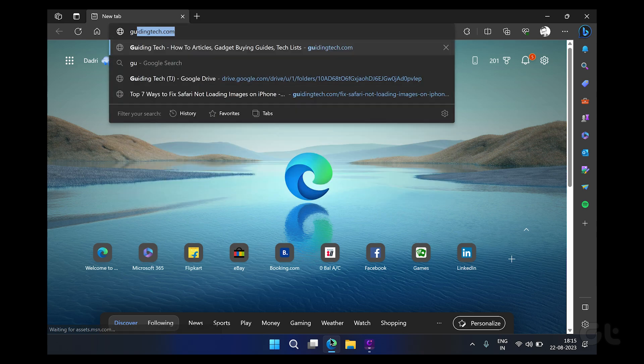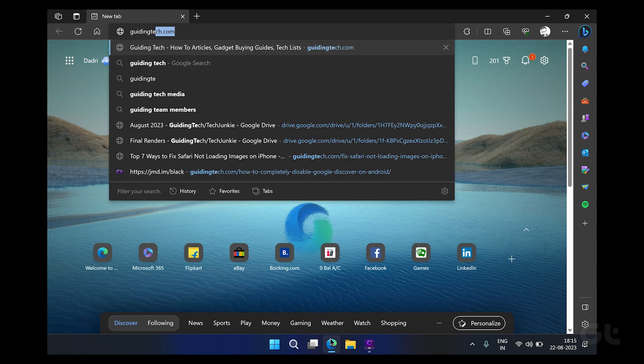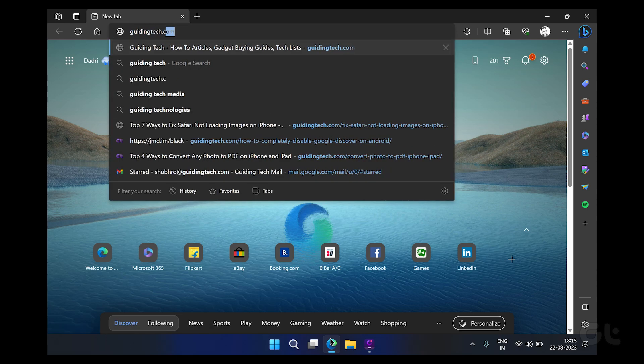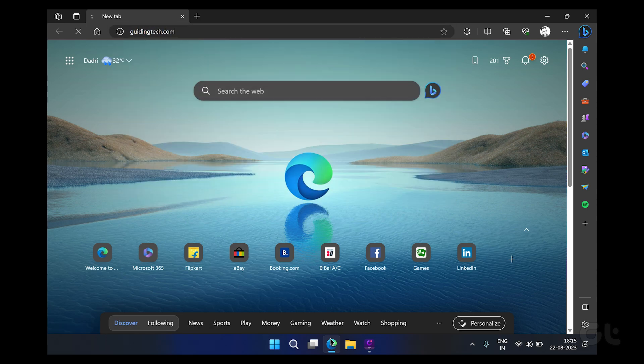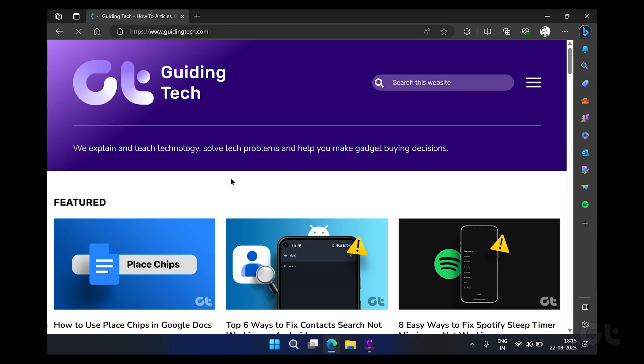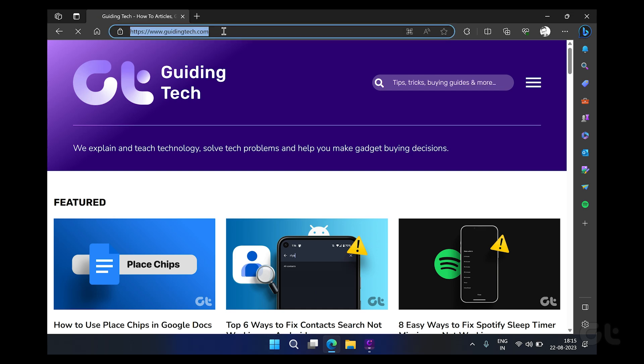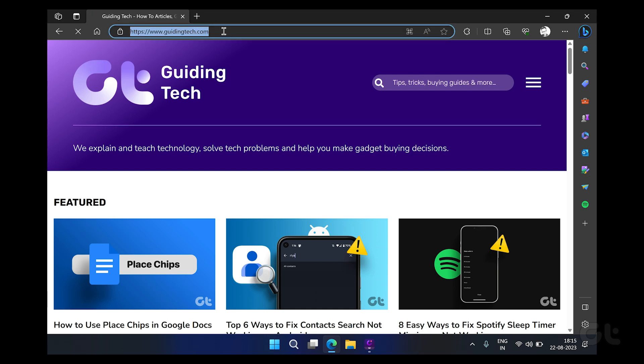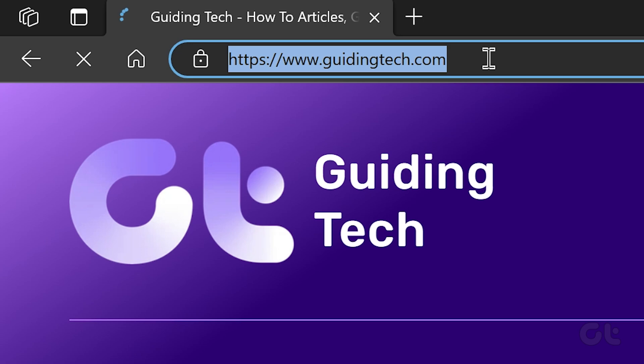Ideally, you'd want to use the startup utility on your Windows PC to do this. The first thing you need to do is open up any web browser on your PC and navigate to the website you wish to launch upon boot. Copy the website's URL from the address bar at the top.